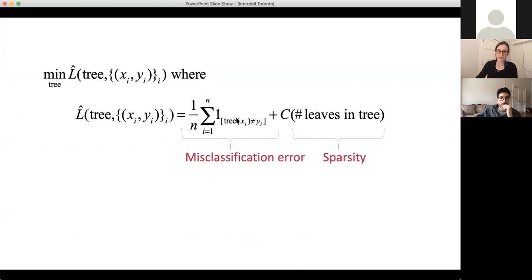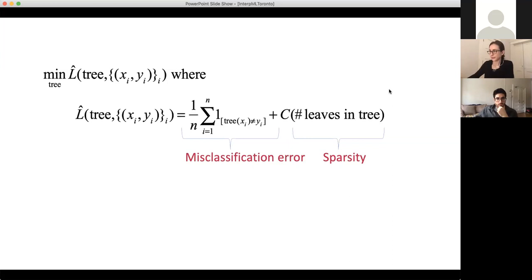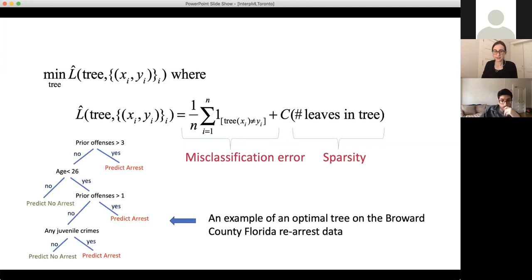Let's consider the following objective, which is a combination of misclassification error and sparsity. This constant C trades off between the two terms. If this constant is like 0.01, that means you're willing to sacrifice 1% of accuracy in order to get one fewer leaf in the tree. If you solve this problem to optimality, the solution is a tree — this is an example of an optimal tree on the Broward County, Florida re-arrest data.